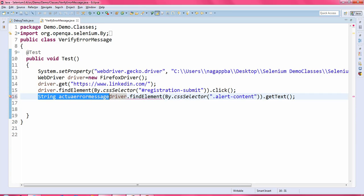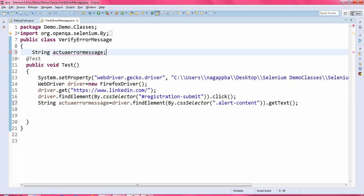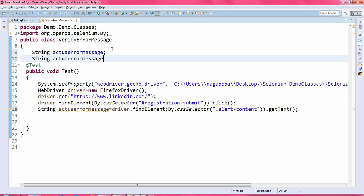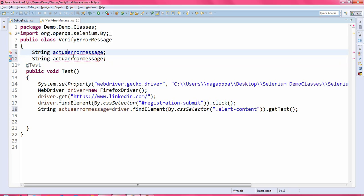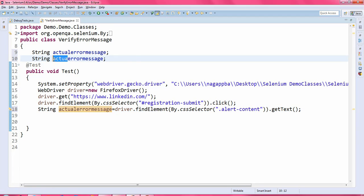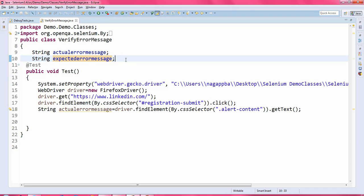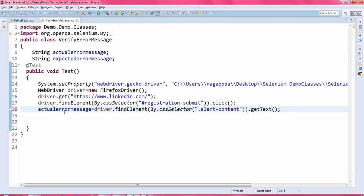Instead of declaring the variable locally, I will declare it globally as 'actualErrorMessage'. I will also declare one more global variable called 'expectedErrorMessage'. We will use these two variables in the test.